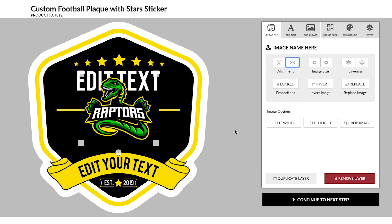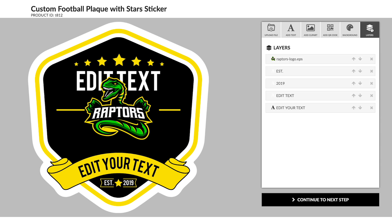I want to add the name of the school above the logo. I could click on the Add Text tab to add a new text element, but I'm just going to change the existing text element by going over to the Layers panel and selecting it.